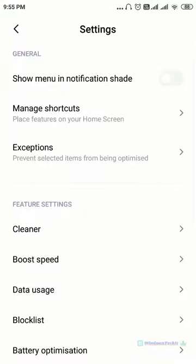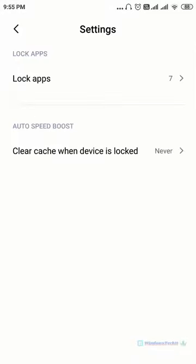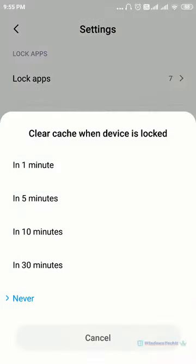Now you click on boost speed. Here you can see clear cache when device is locked. When the device is locked, it will automatically clear the cache. You have to set the timer here, after every 30 minutes or after 5 minutes like that. This will automatically clear the cache.